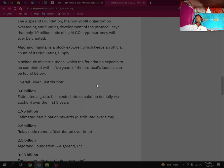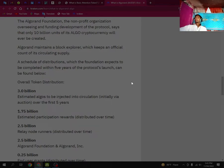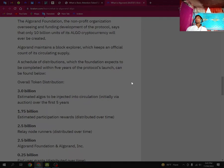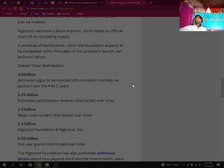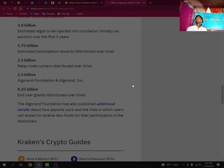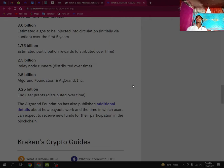Overall token distribution: 3.0 billion estimated ALGO will be injected into circulation via auction over the first five years. 1.75 billion estimated for participation rewards distributed over time. 2.5 billion for early node runners distributed over time. 2.5 billion for Algorand Foundation. Algorand Inc 0.25 billion, and user grants distributed over time. The Algorand Foundation has also published additional details about how payout works and the timeline in which users can expect to receive a reward for their participation in the blockchain.